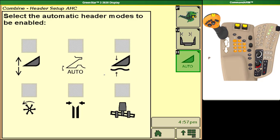Instead we want to make sure that we're using our feeder house automatic options and our header automatic options so that we use our sensors within our header to set our heights. If you have any questions about this please contact the customer support center.